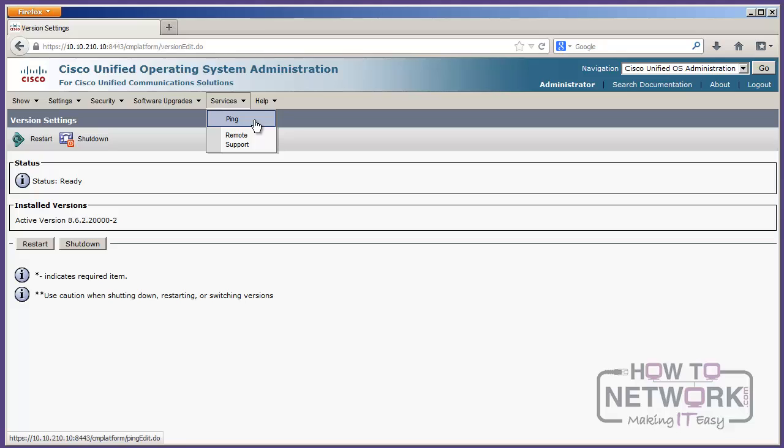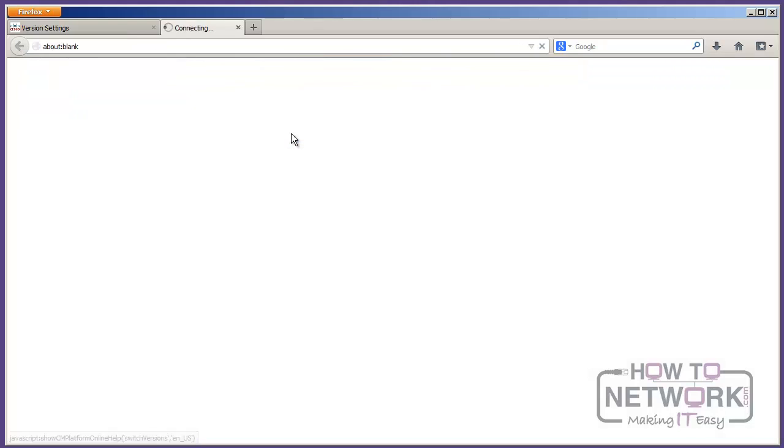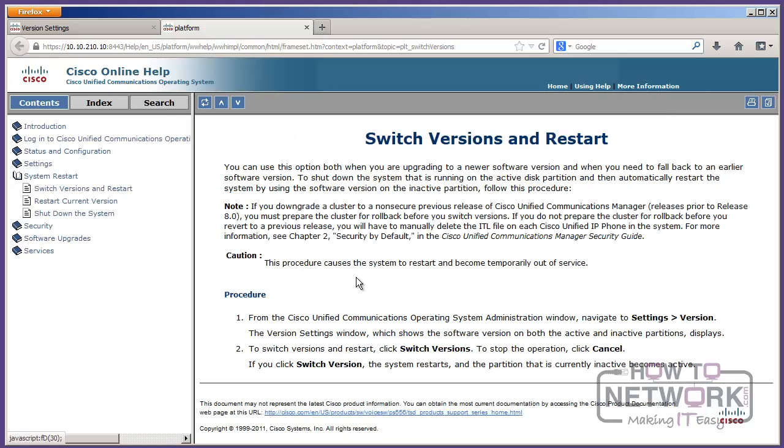So, you do that from OS administration. And once again, help about this page is very, very useful information. So, let's take a peek of that one real quick. For this page, switch versions and restart. So, how to do a reboot or a shutdown, et cetera.